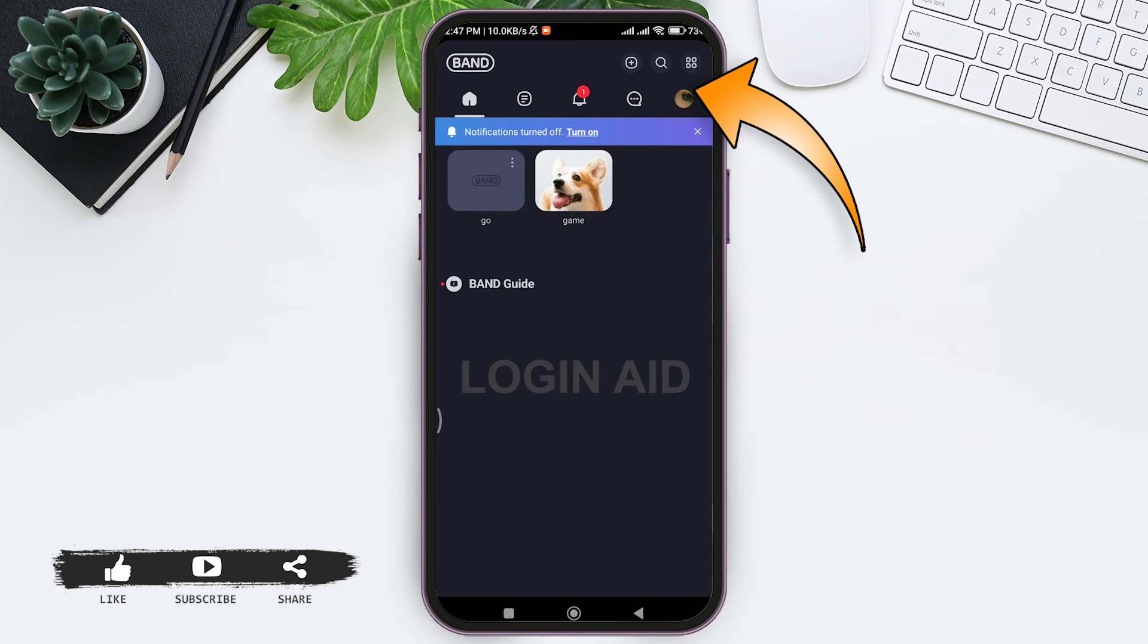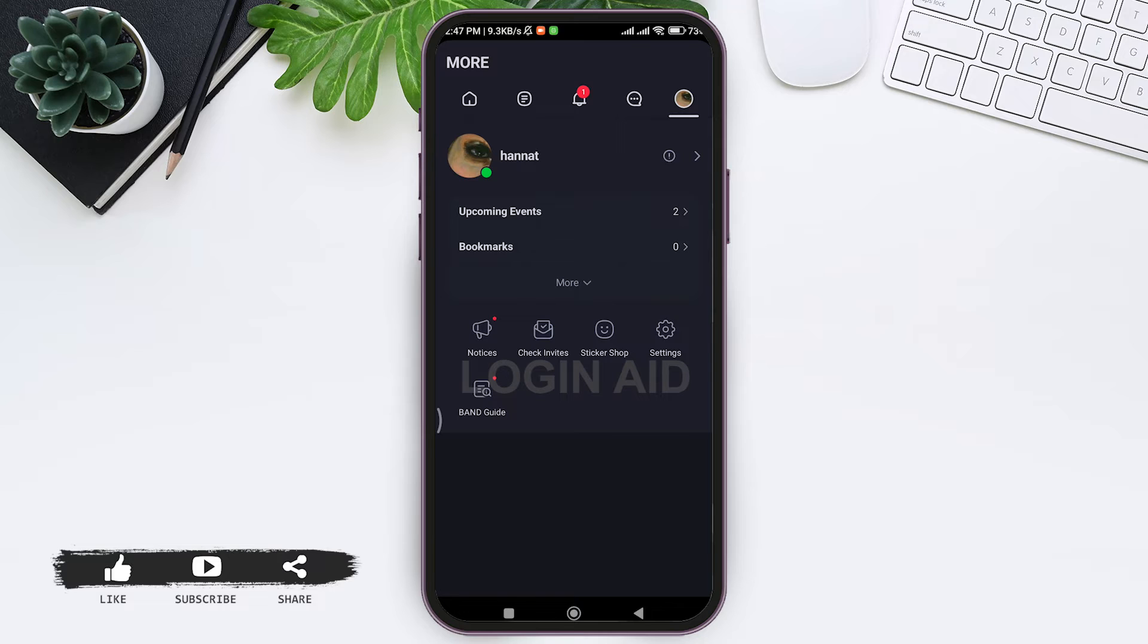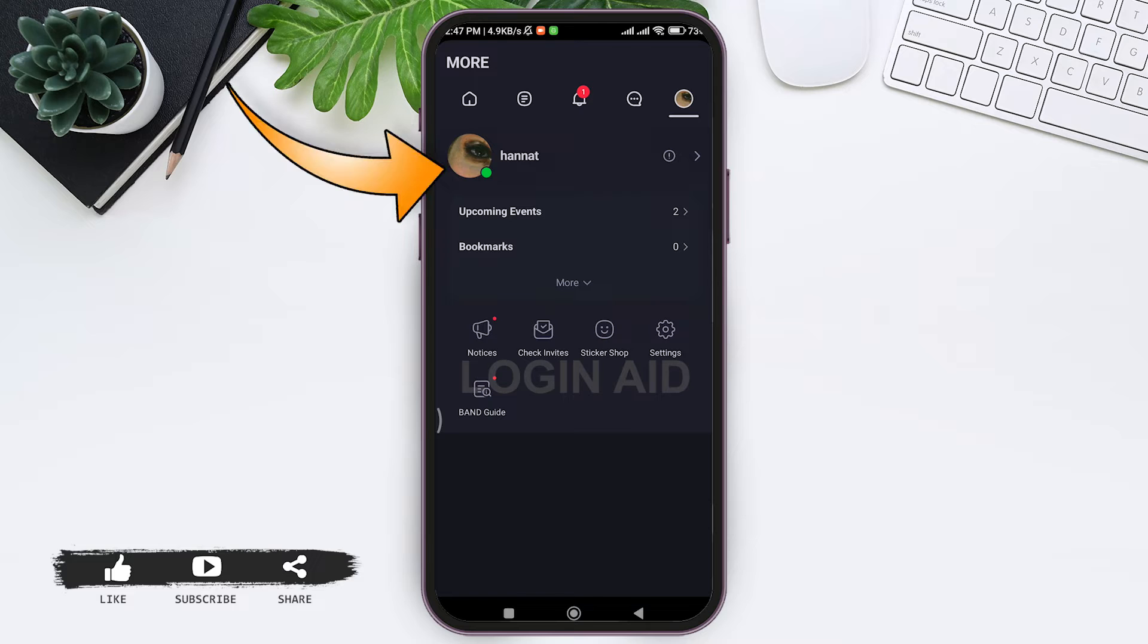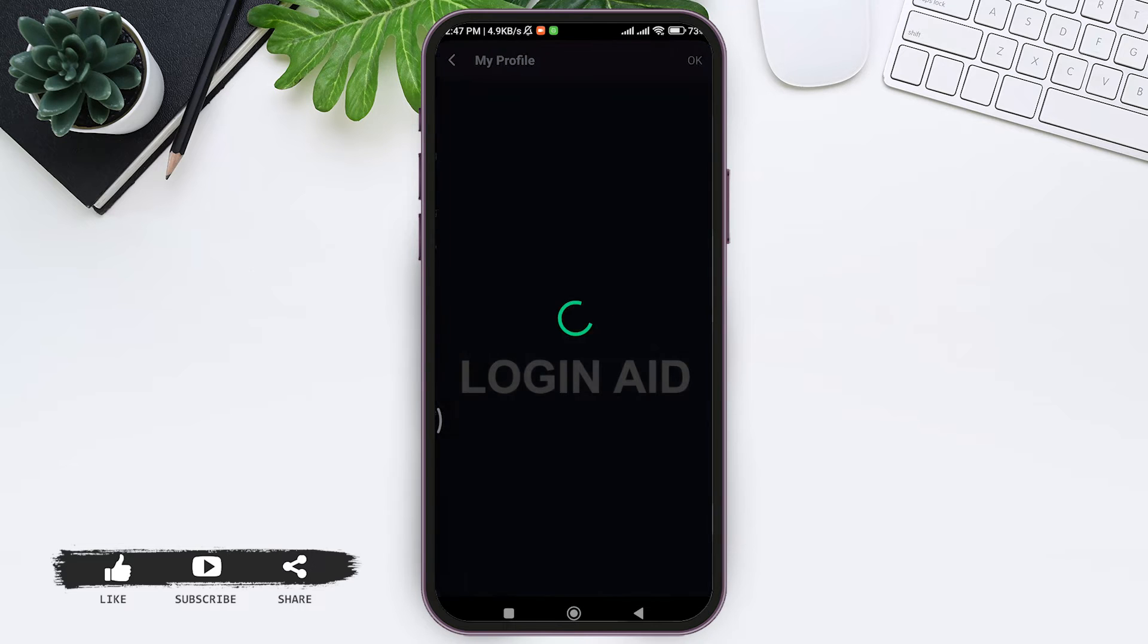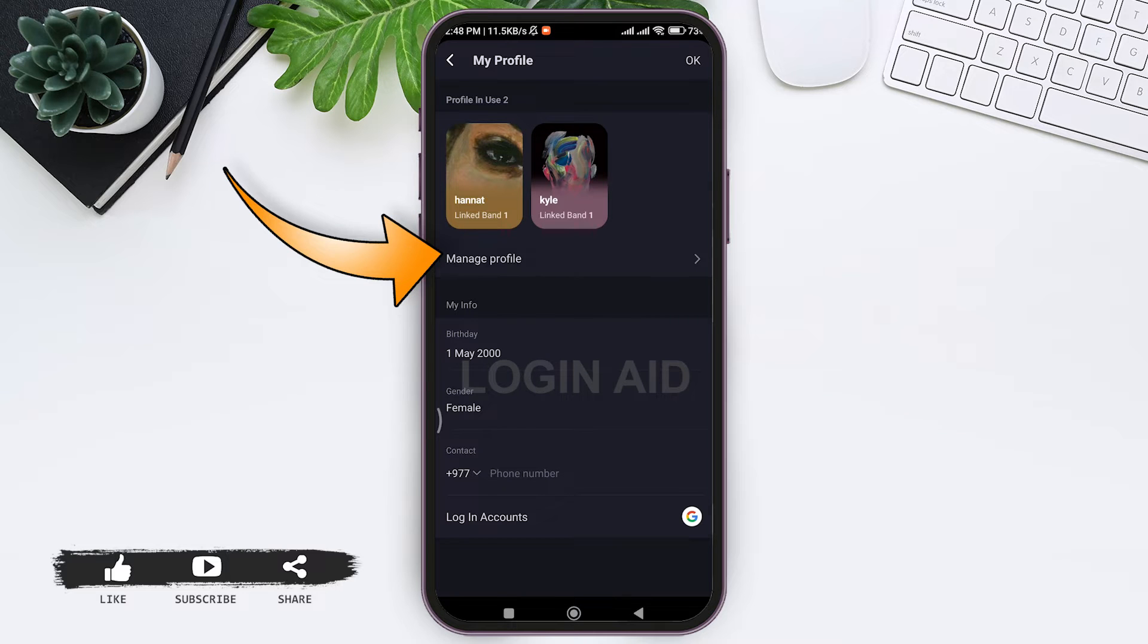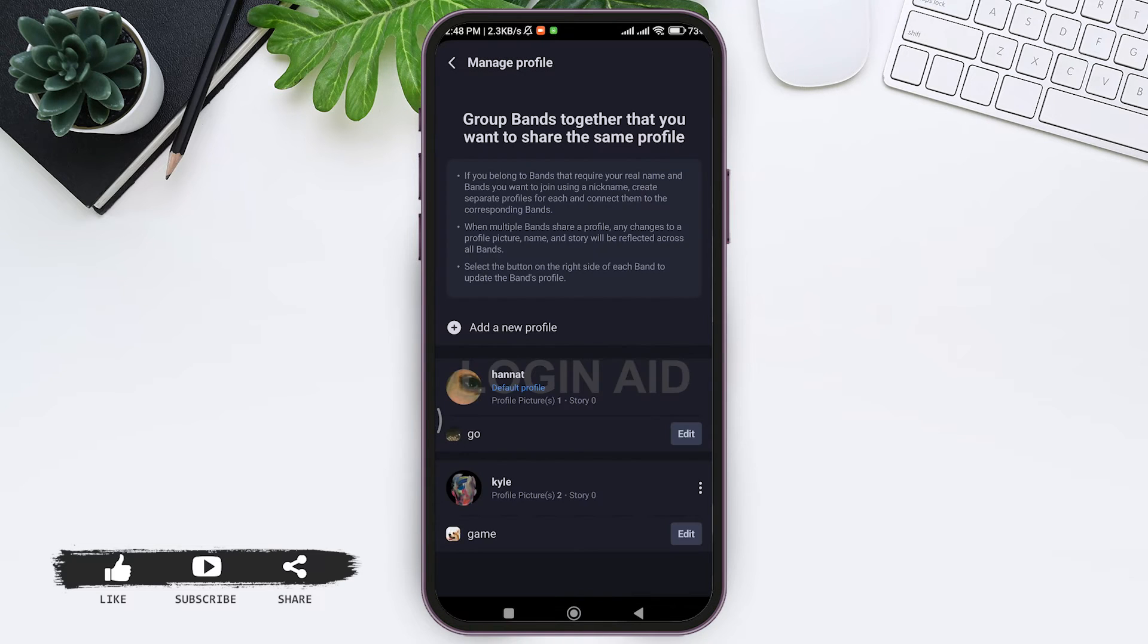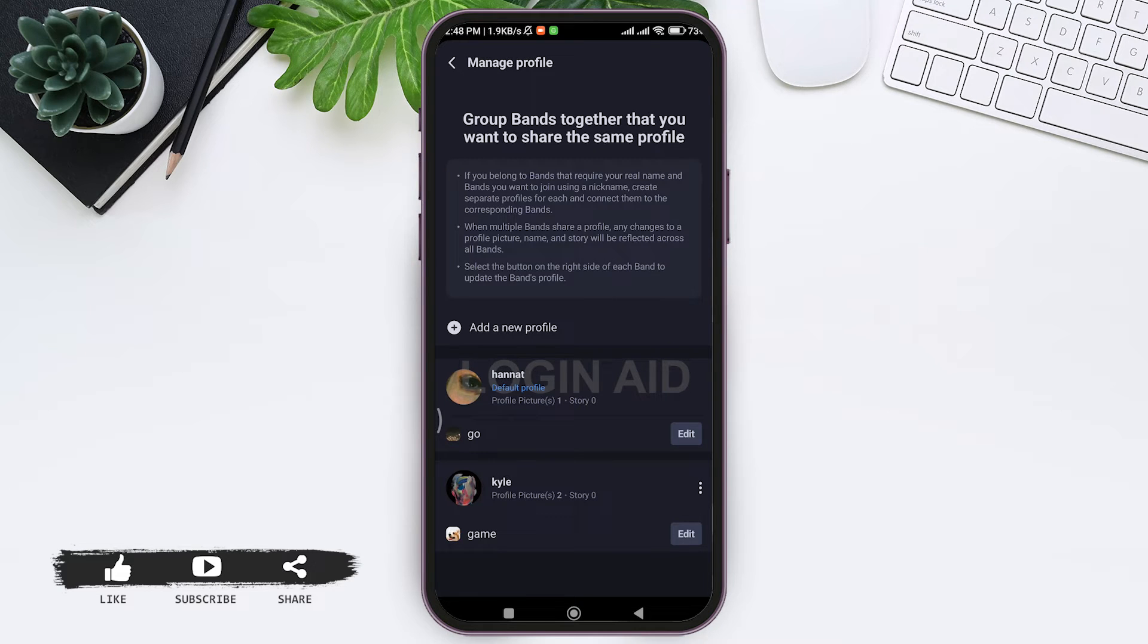Now here you can see your profile picture with your profile name on the top. Tap on your profile name. Now here you can see I have my two profiles on the top. Now tap on manage profile option. With this, now on the downside here you can see one of my profile is my default profile and another is the new added profile.